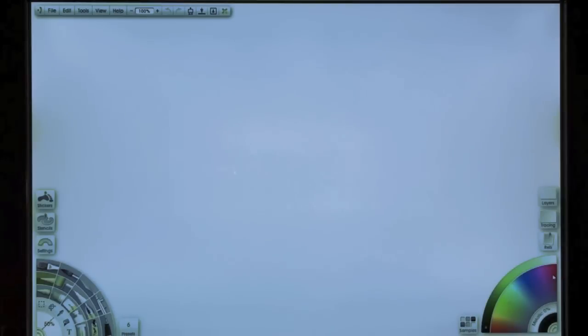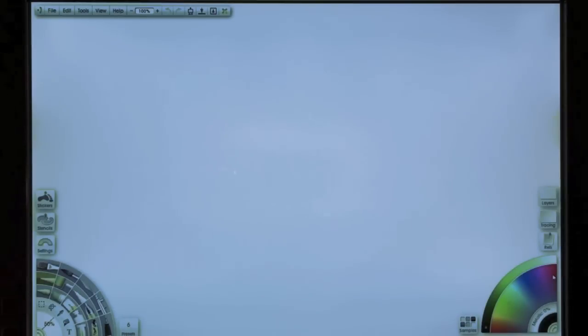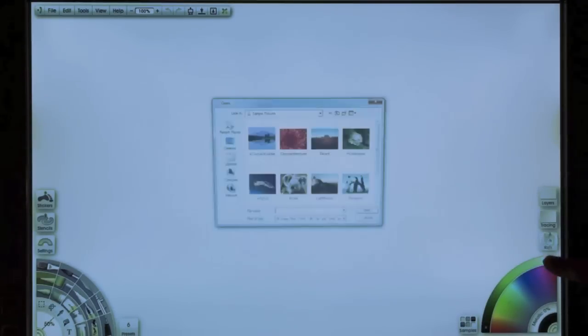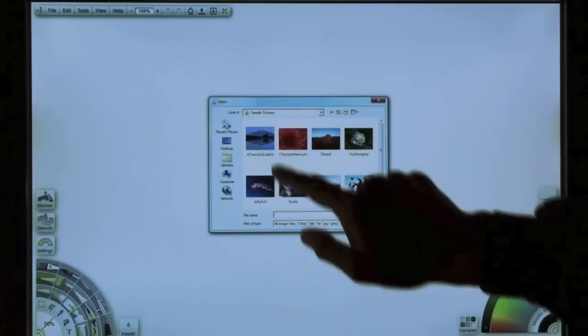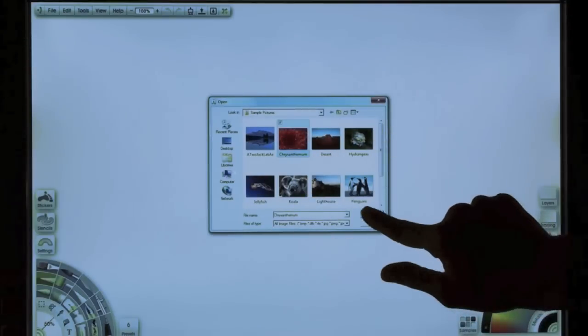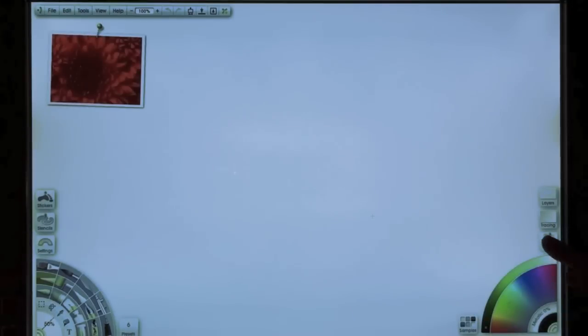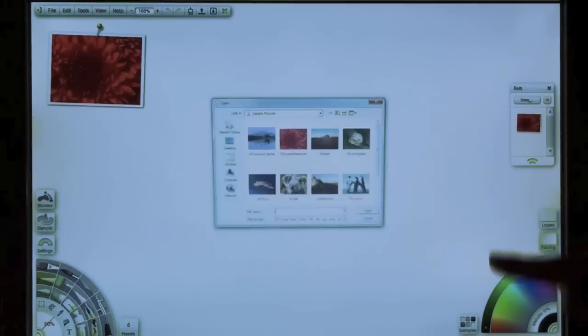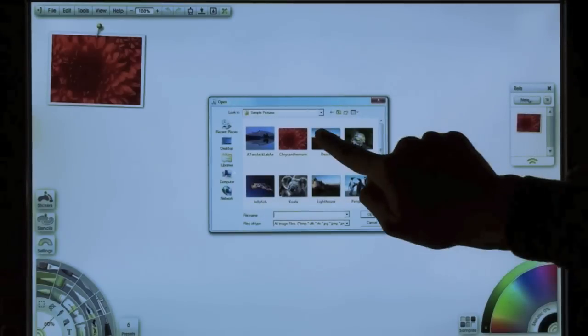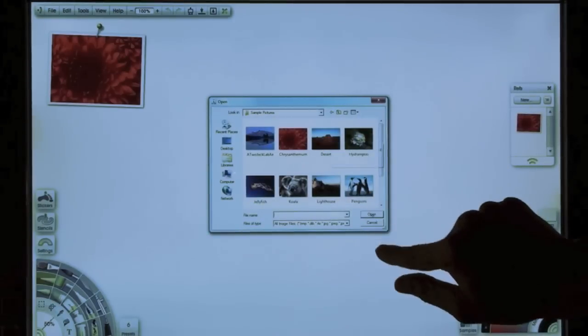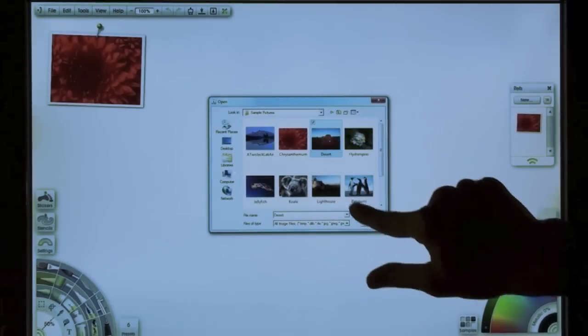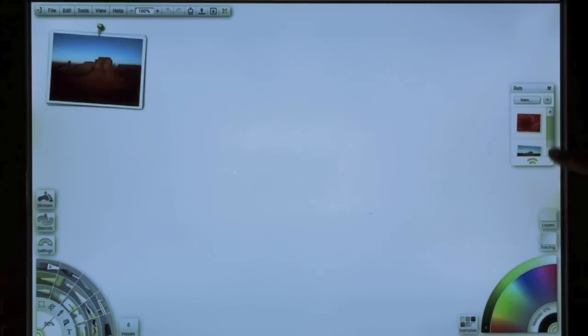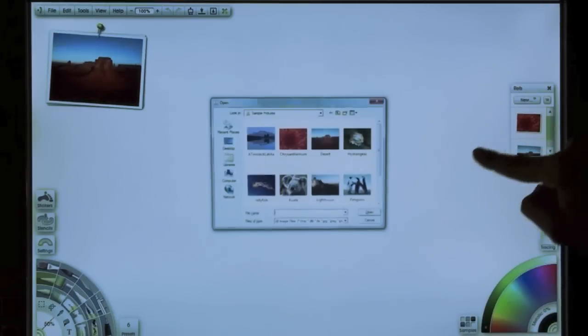Most artists use references to draw from at one point or another. So we're going to see how that works here. So I'm going to open up my reference pod, choose some photos that I want to use as reference for my drawing. And I'm going to choose the third one.